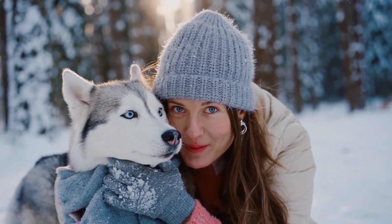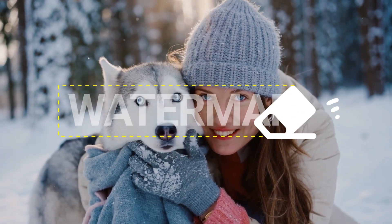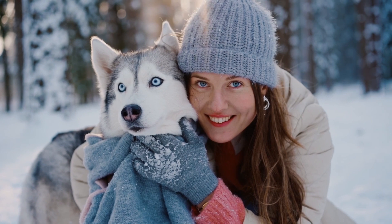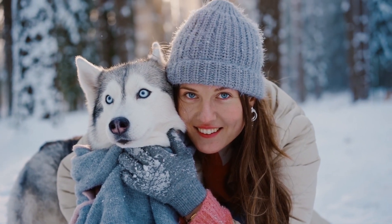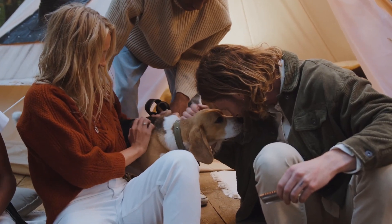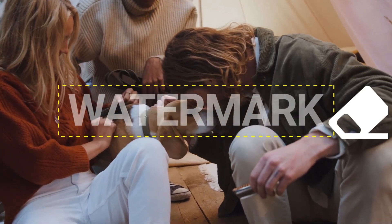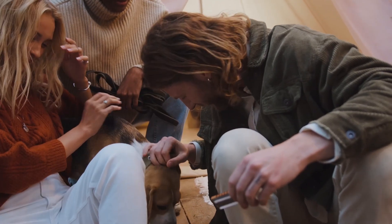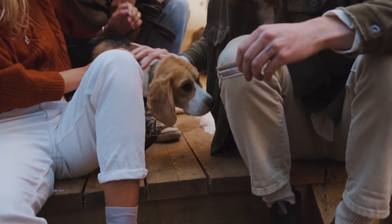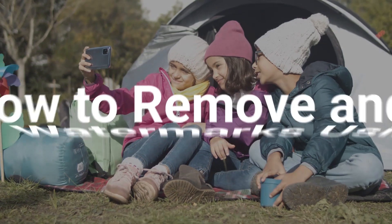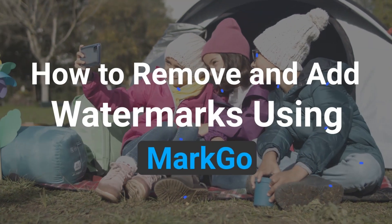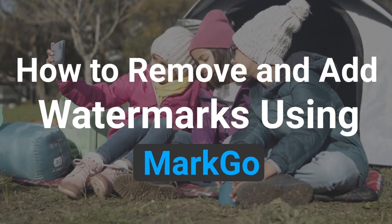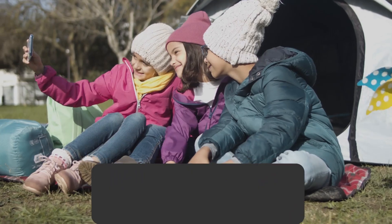Hey! Are you still tortured by the stubborn watermarks in photos and videos? In this video, we'll bring you a detailed tutorial on everything about watermarks, where we'll elaborate with step-by-step procedures. So, let's get started!